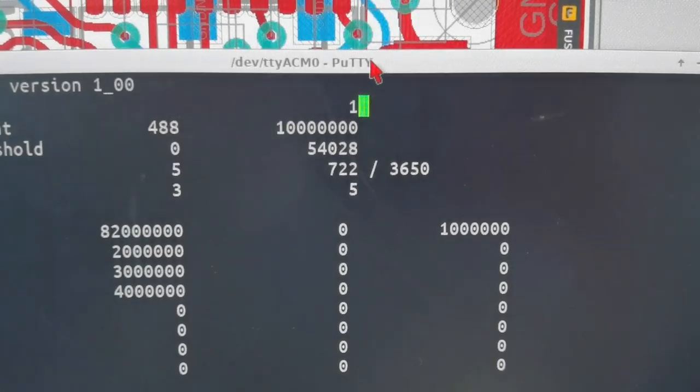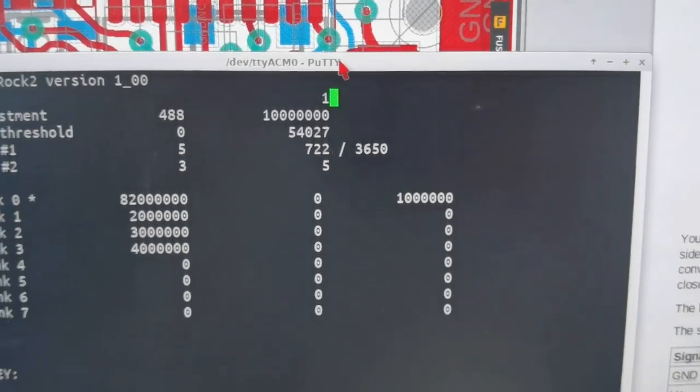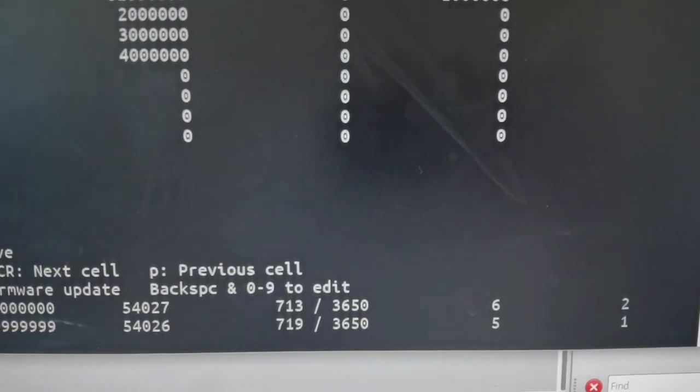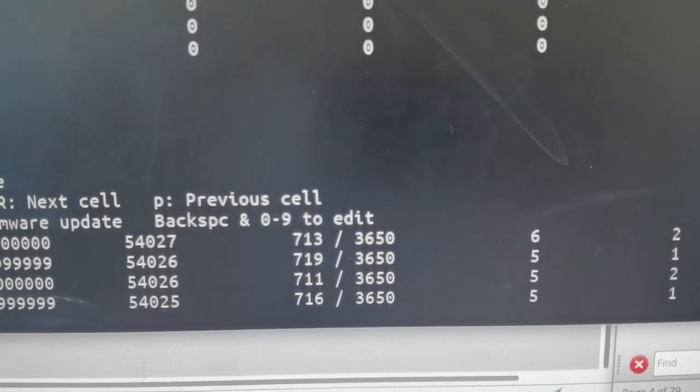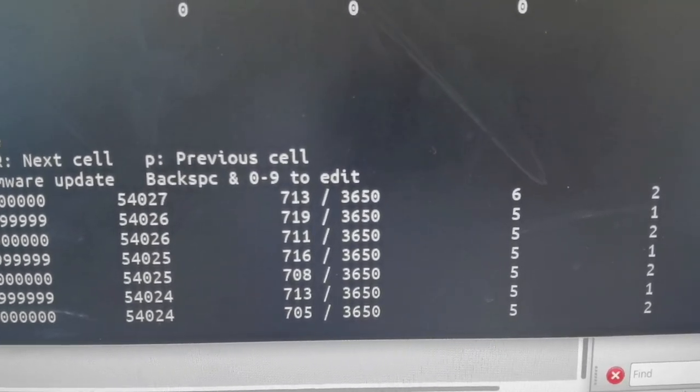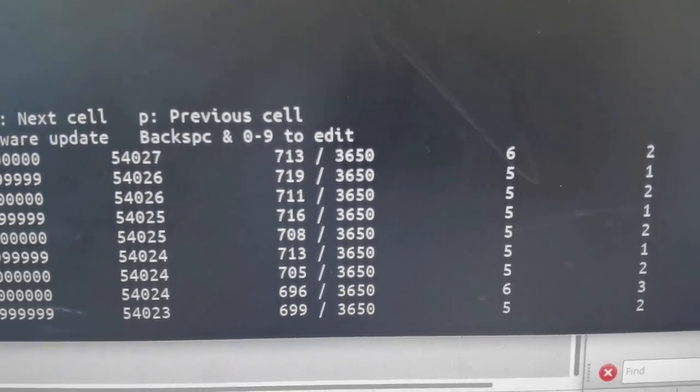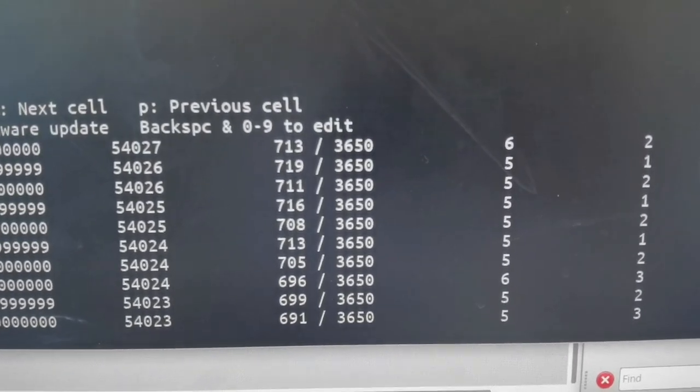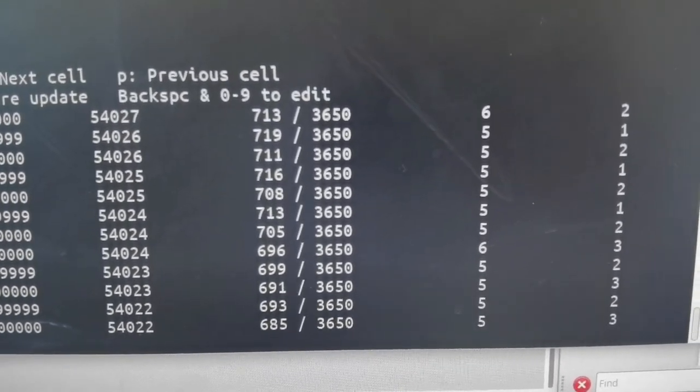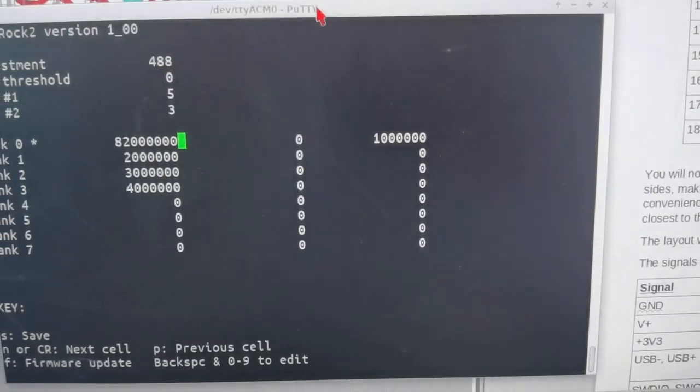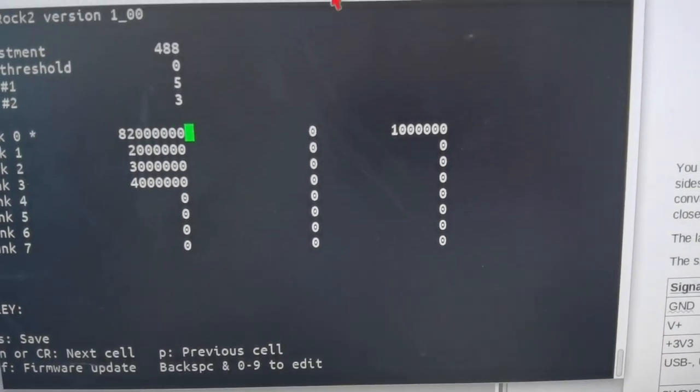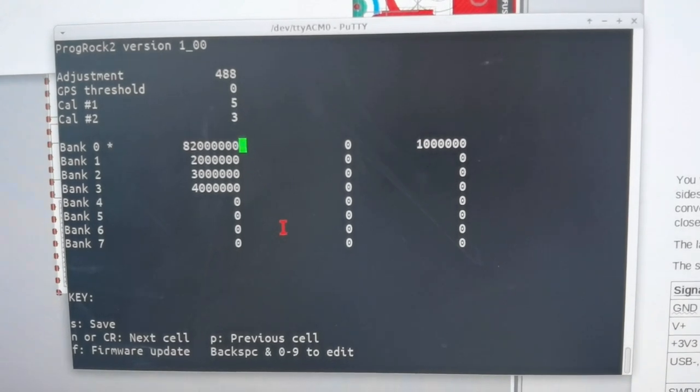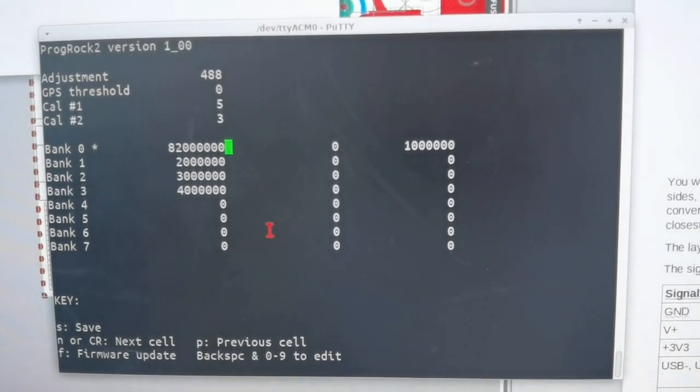If you press G again, you get instead this log where once per second it updates the measurements here for the GPS discipline. There's some more description of that in the manual. Press G again, and we'll just go back to normal mode where you can edit the parameters. Now, just like the other QRP Labs modern products—the QDX, QCX2, and the U4B products that use the STM32—ProgRock 2 also uses STM32 and it has the same firmware update procedure.